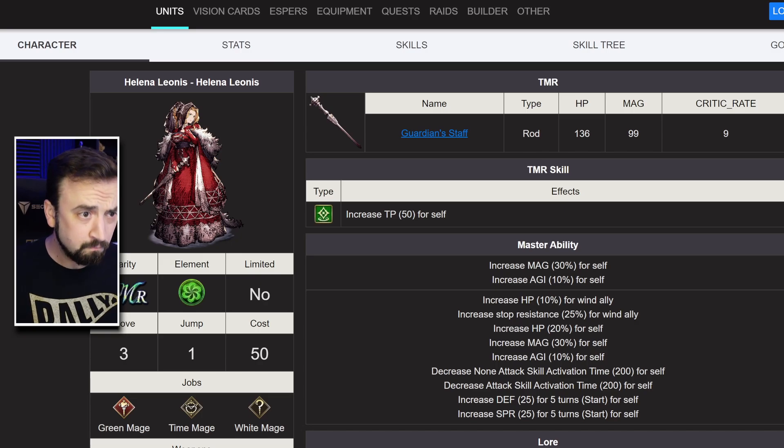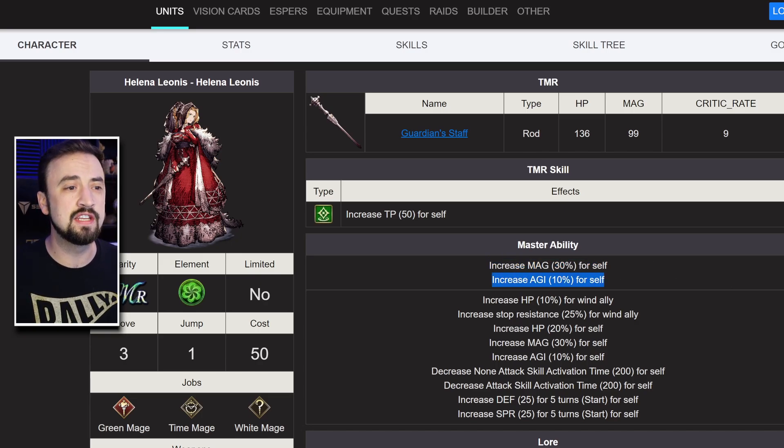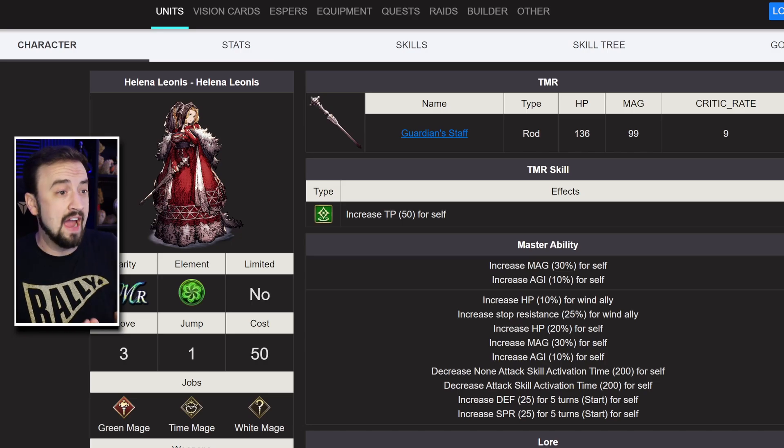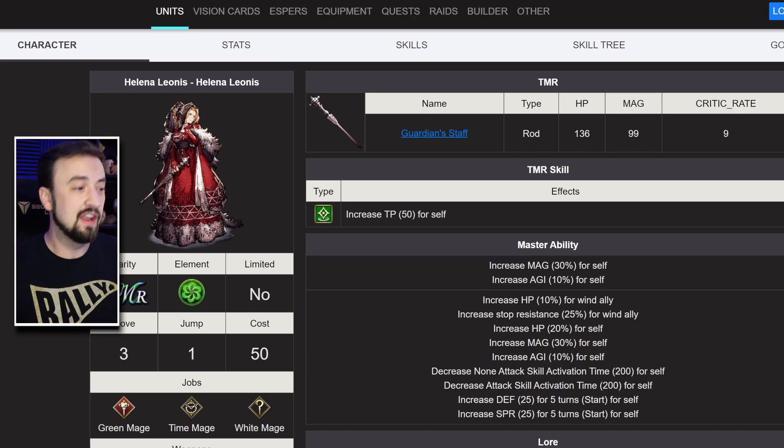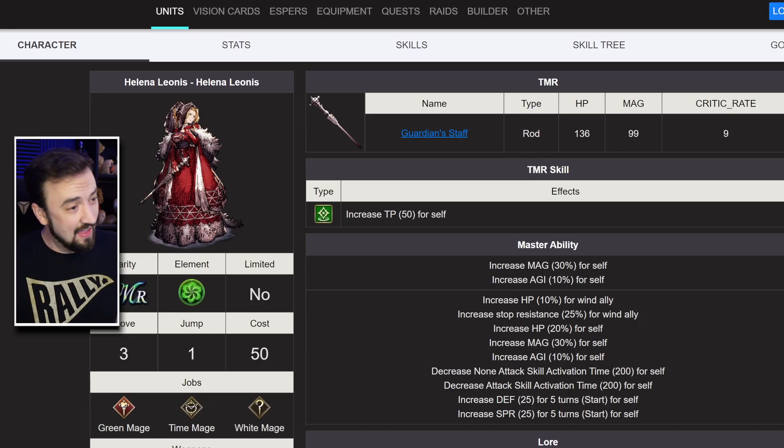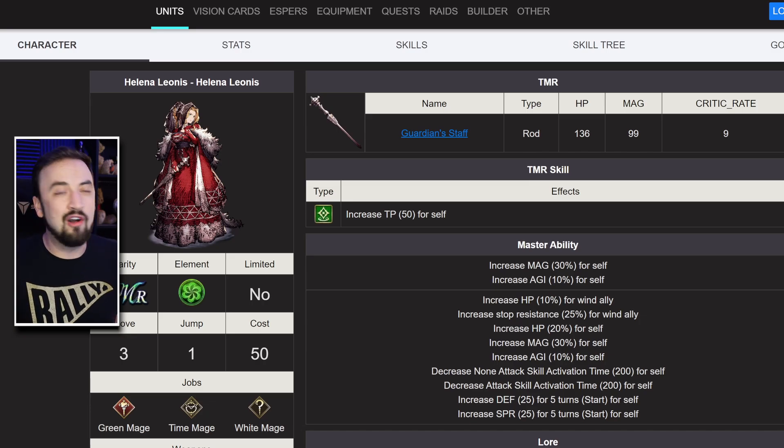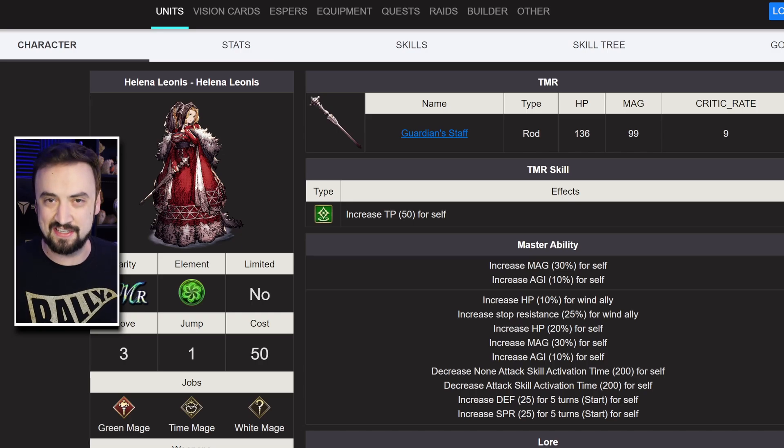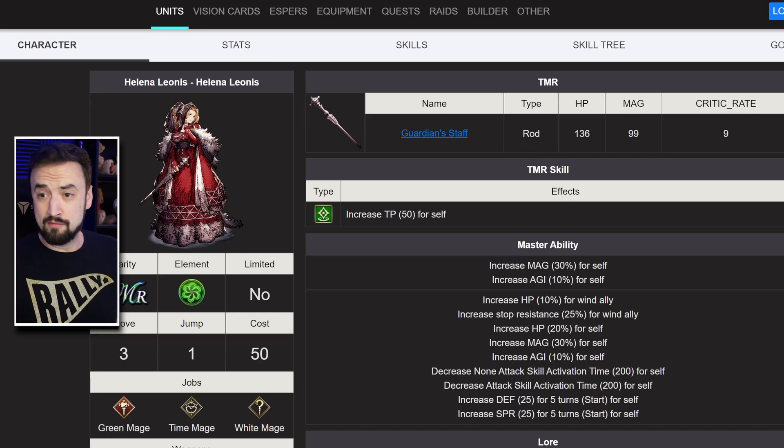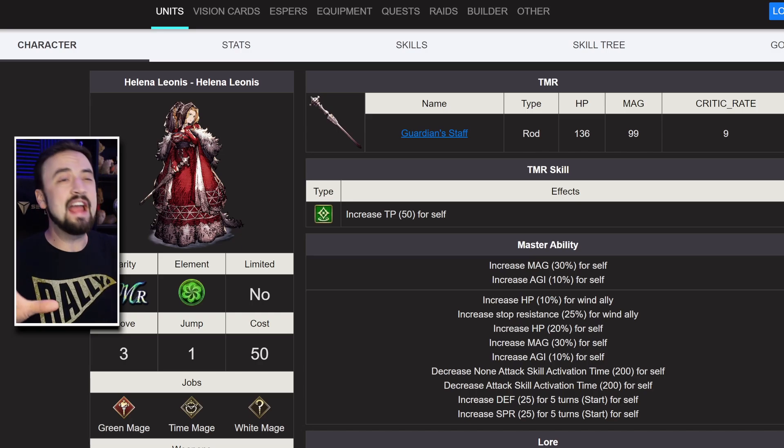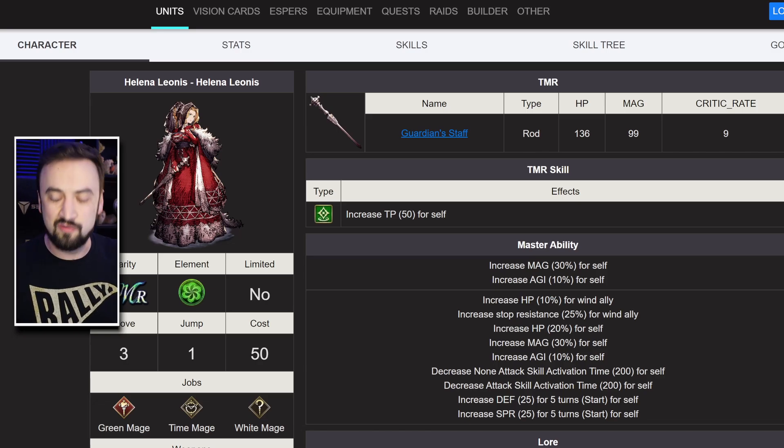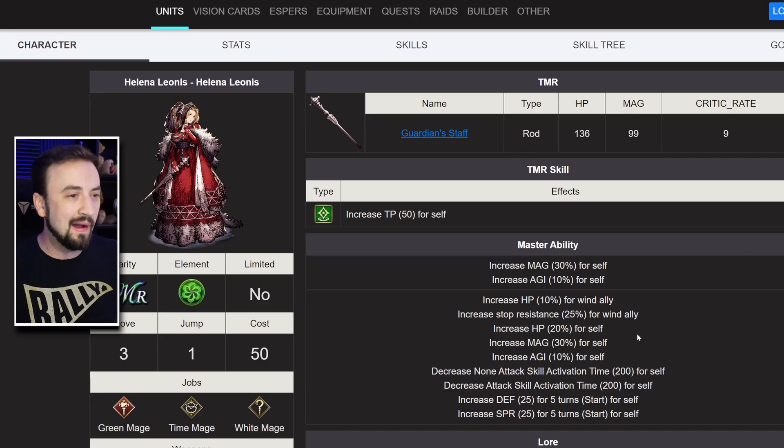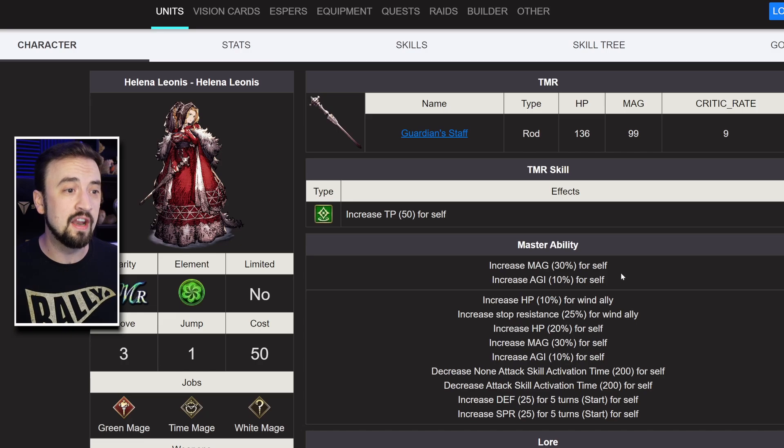Now, previously, her old master ability was magic 30%, agility 10%. For an old master ability, that's really solid. The problem with Helena was she's main job Green Mage, and that kind of sucks. There are Green Mage enthusiasts out there who say you have an agility buff or whatever. There are certain situations, very specific ones, where Green Mage is kind of useful. But honestly, it's a pretty terrible main job in my opinion. Her Time Mage and White Mage sub-jobs are pretty good.